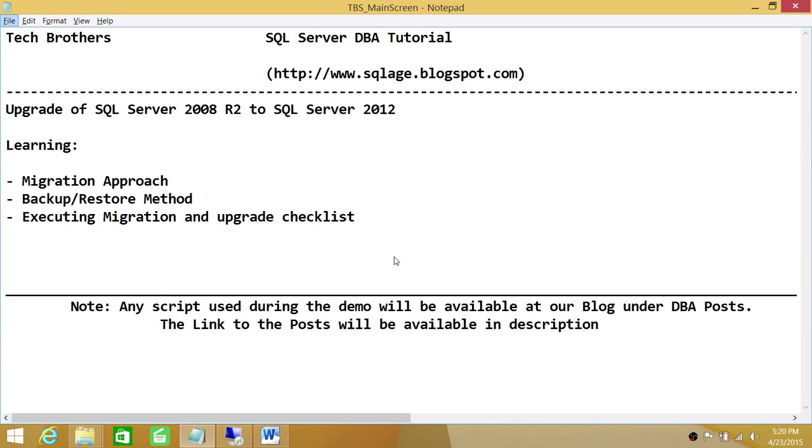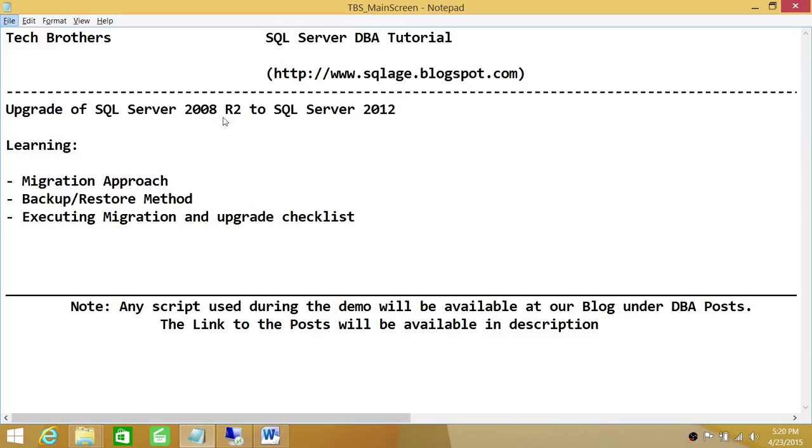In this demo, we'll be taking an approach called Migration Approach. The reason I'm saying this is migration, we're taking two actions. One is moving databases from one server to another server. The server that holds our database is 2008 R2, I'm going to call it Source Server, and the server that holds our SQL Server 2012 instance is going to be our destination server.